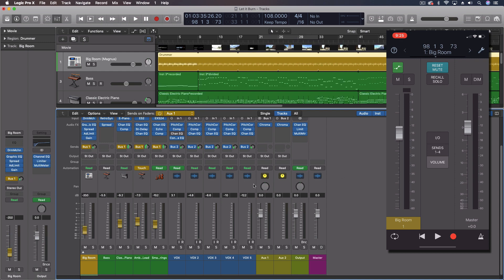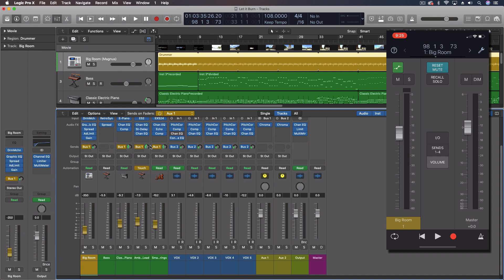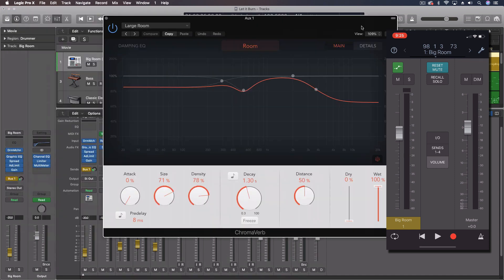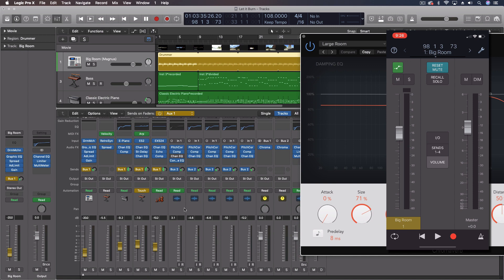Okay, so the other thing we can do with this is get our reverbs or other effects where we're using the sends. So, for instance, we have these sends going to bus one. The input for bus one is this plug-in right here.